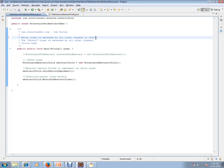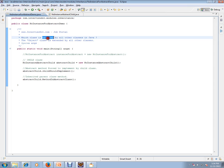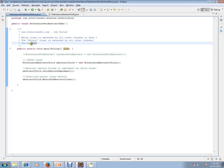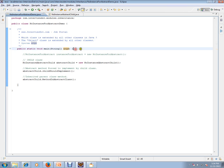Which class is extended by all other classes in Java? The answer is the Object class is extended by all other classes. Let's see an example so that you can understand. I have a class called NoInstantAbstractChild.